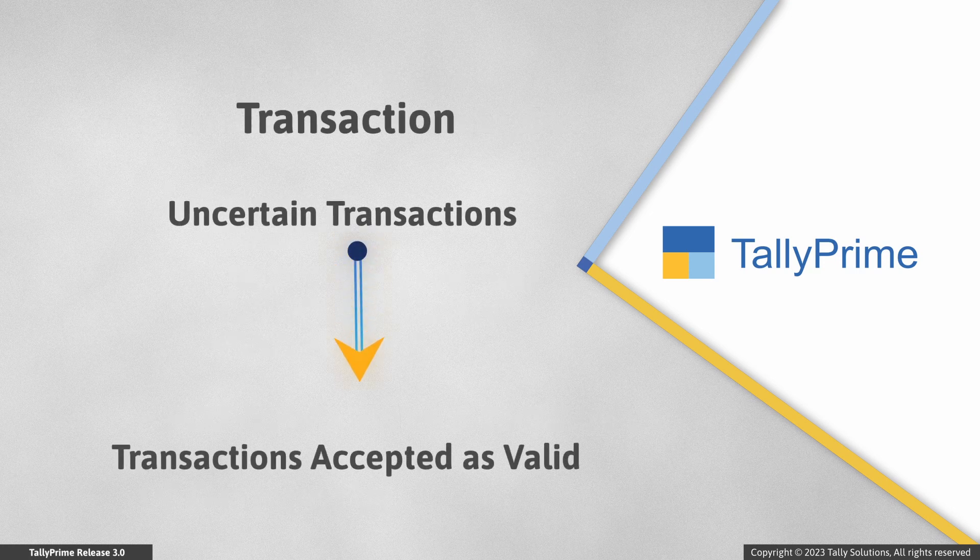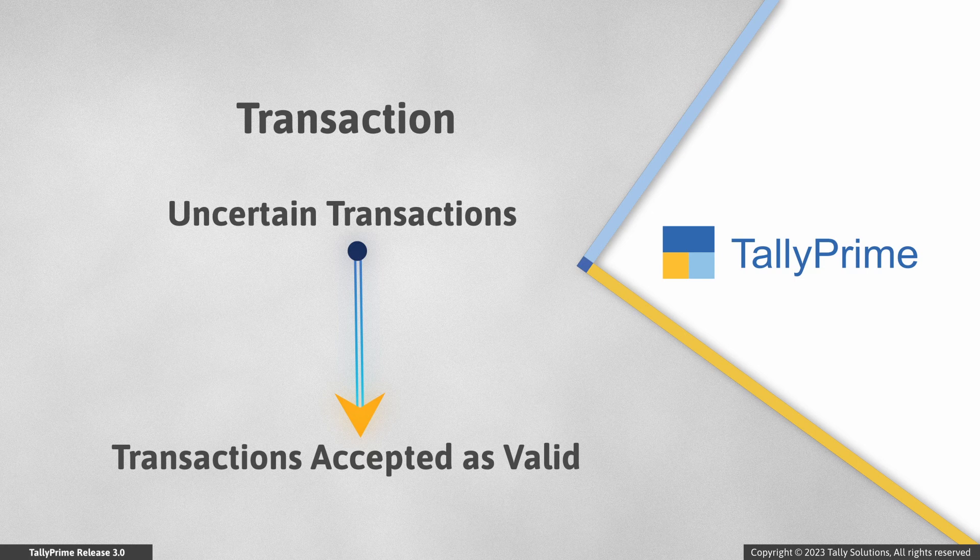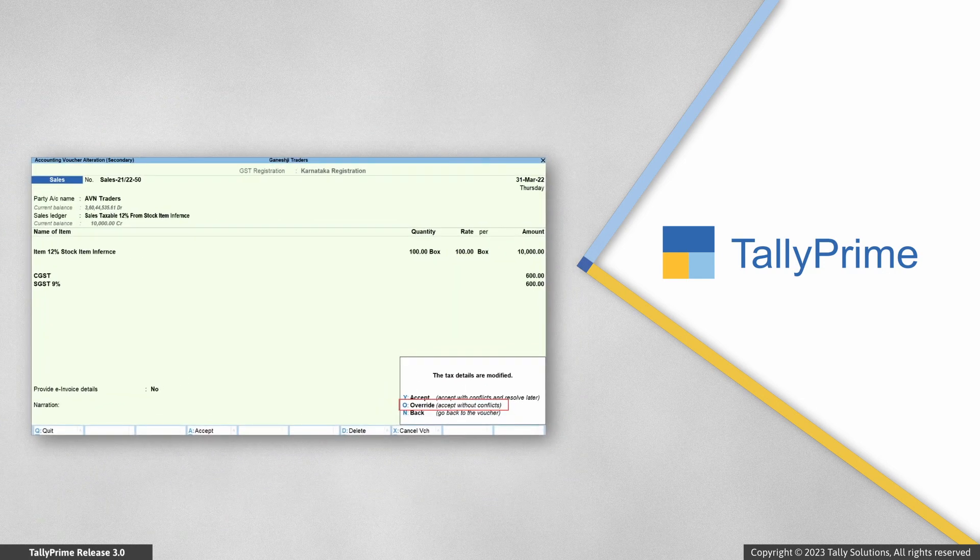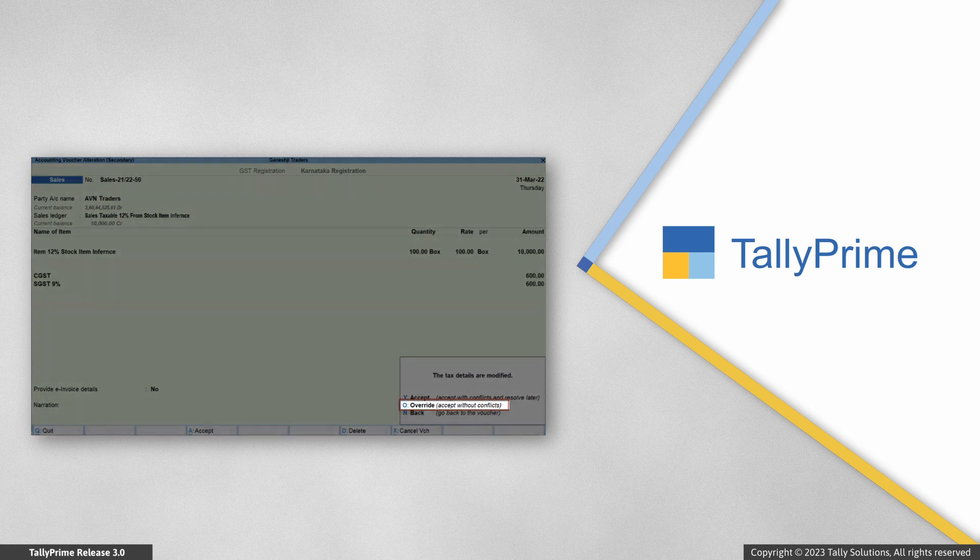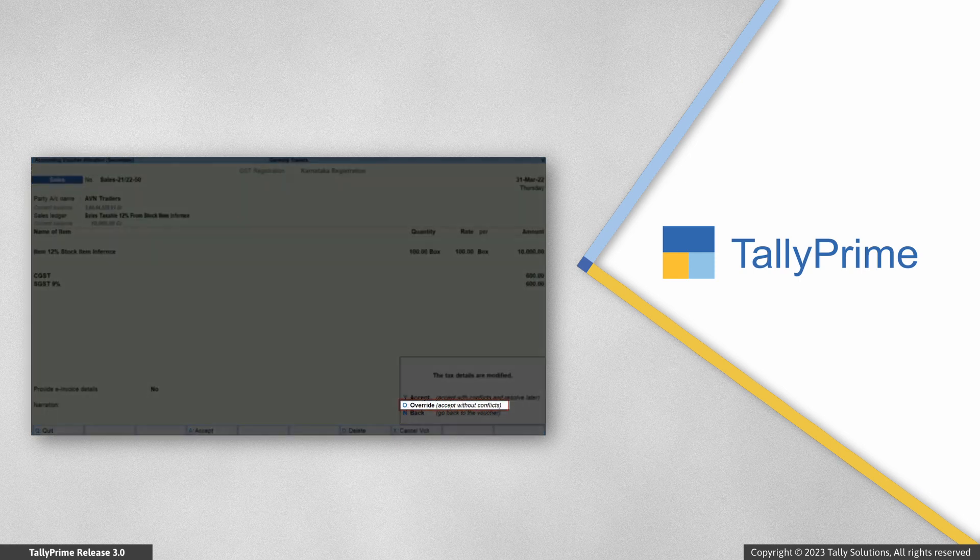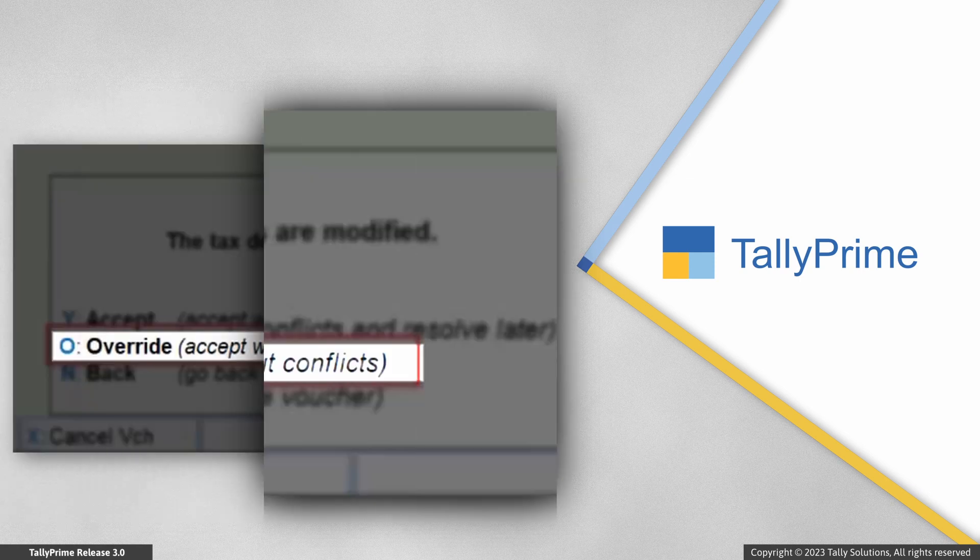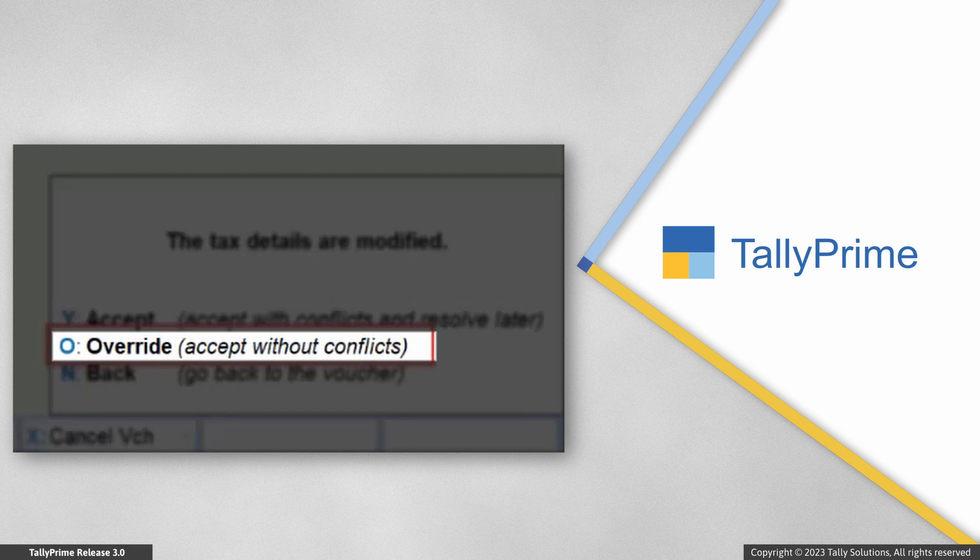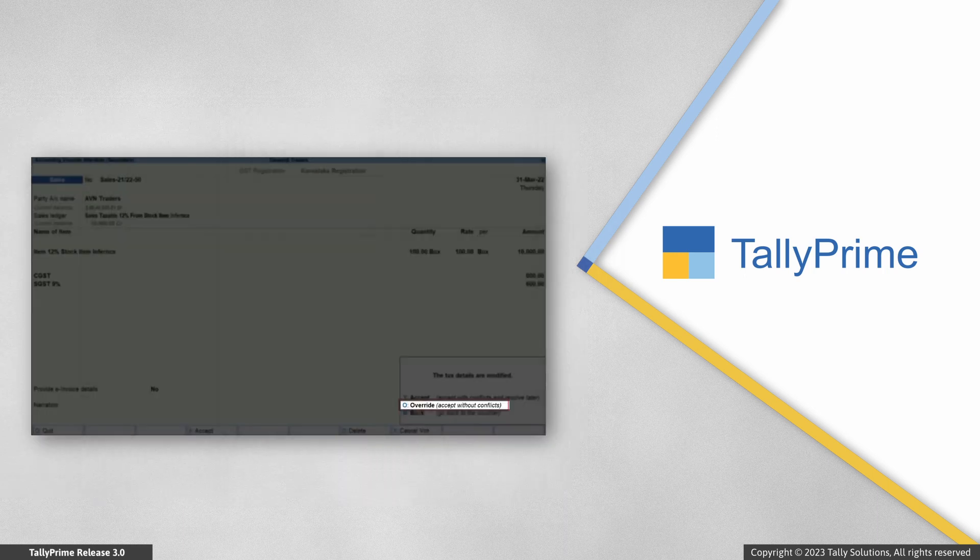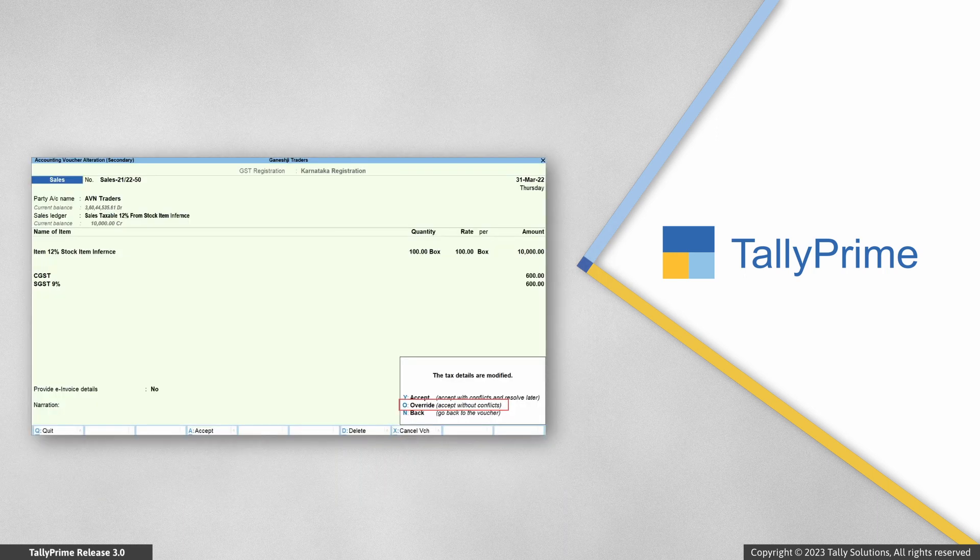Subsequently, the transaction moves from the uncertain transactions section to the transactions accepted as valid report. Moreover, a transaction directly moves to the transactions accepted as valid report if you override tax values and accept without conflicts, despite the mismatch in the tax values between transactions and masters.